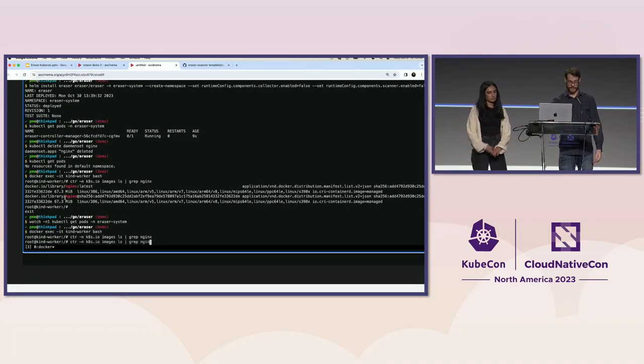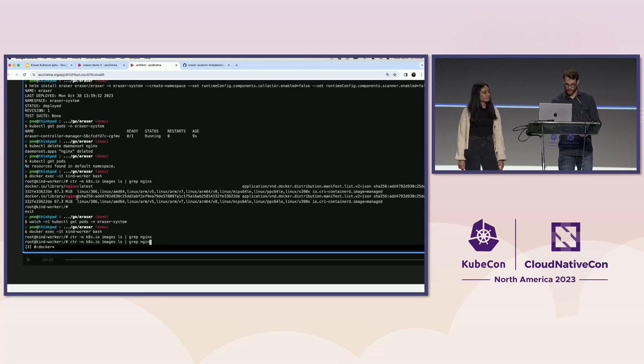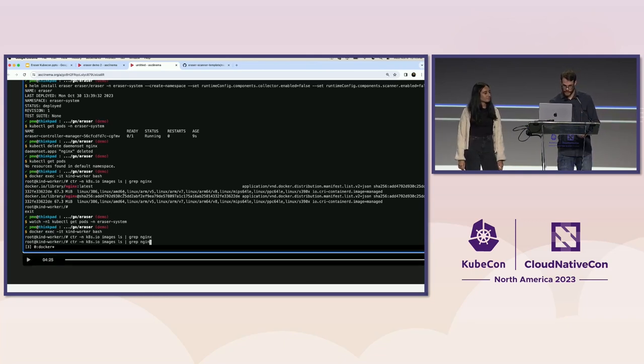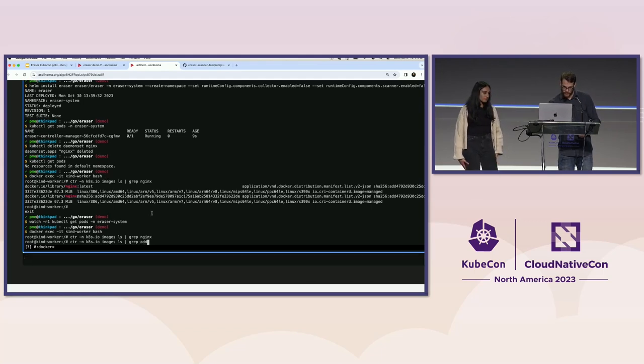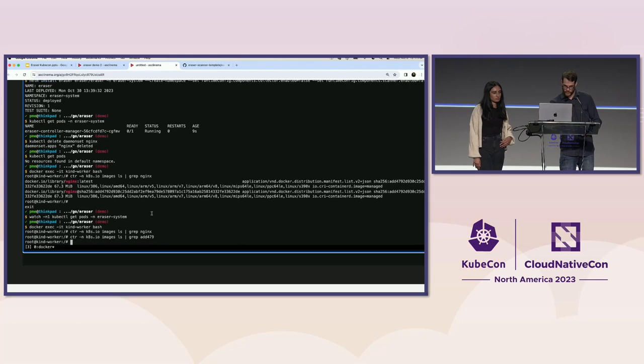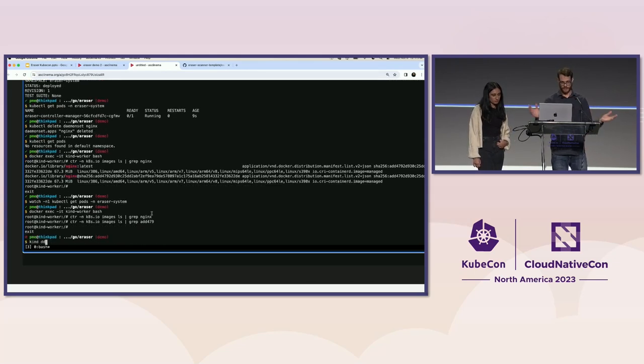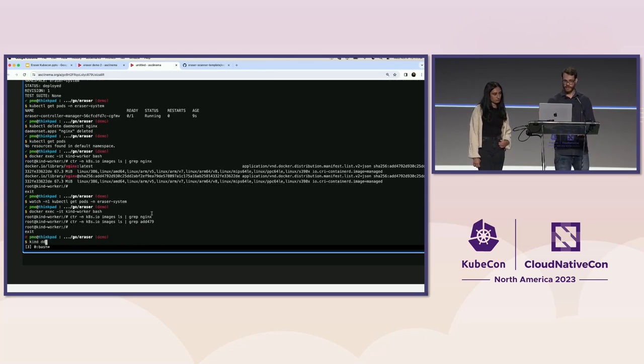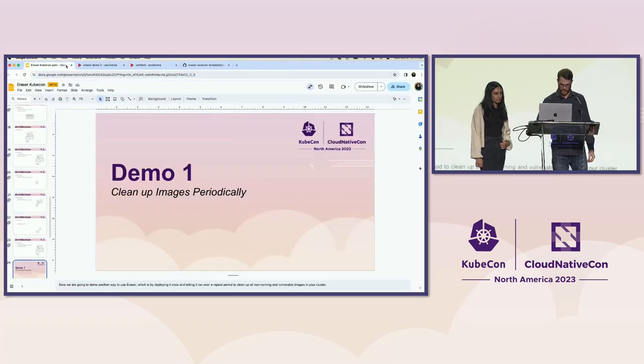And now we can check the node again. Okay, it's gone. There's nothing called Nginx. Let's just double check to see whether or not that digest, starting with add479 is there. No, that's gone as well. The image has been deleted from our cluster entirely. So that's what Eraser can do for you.